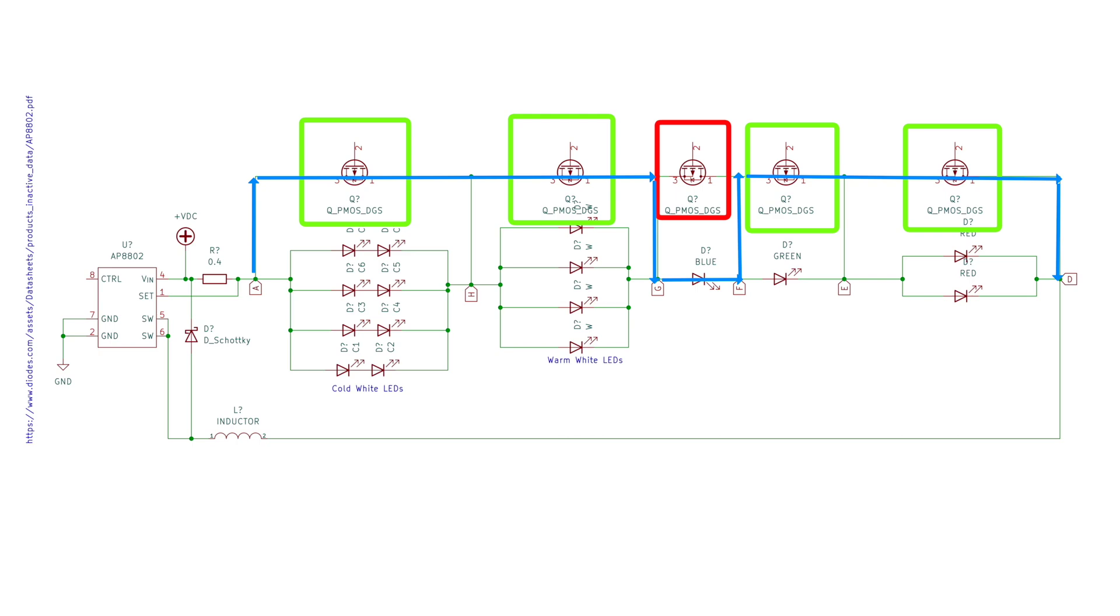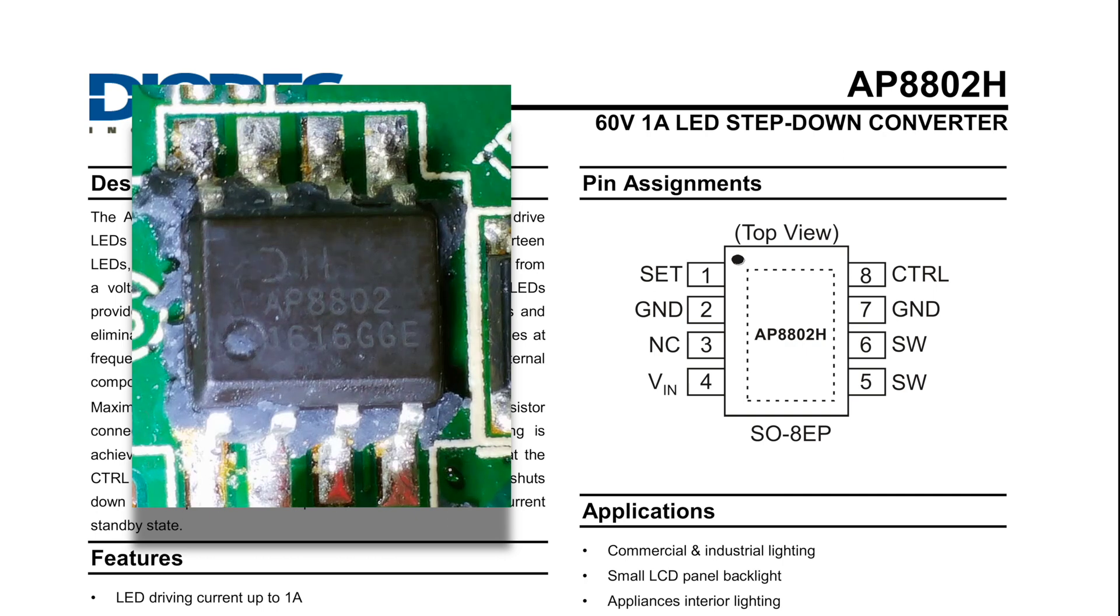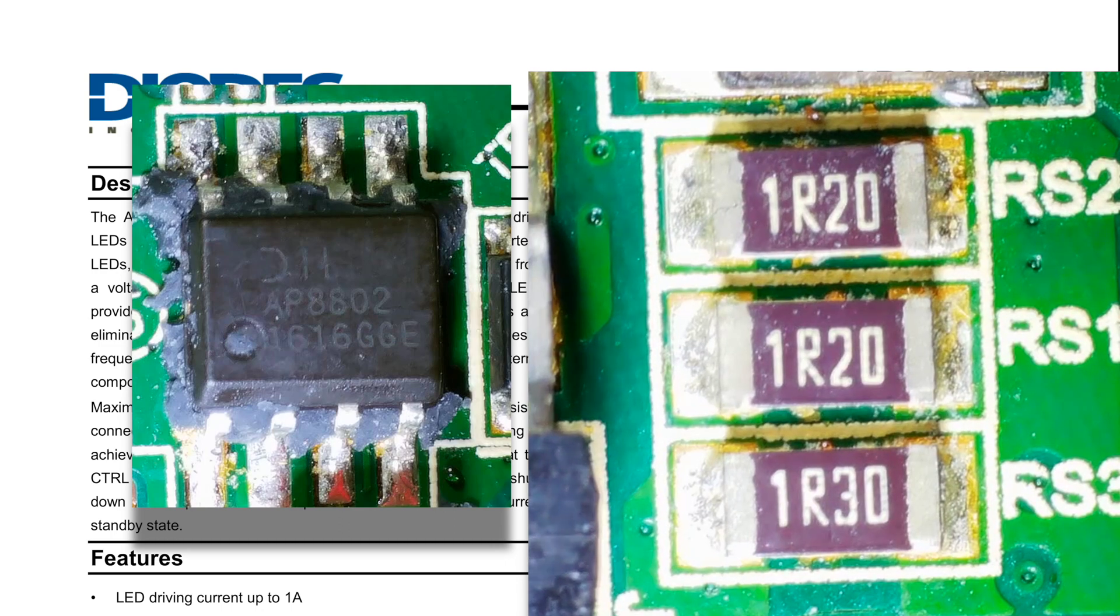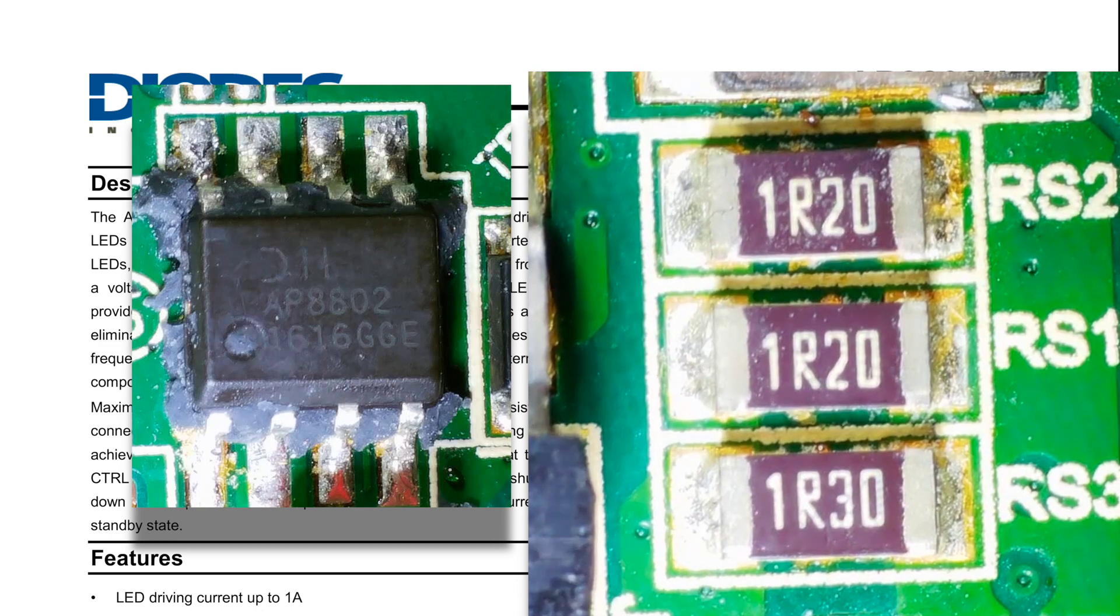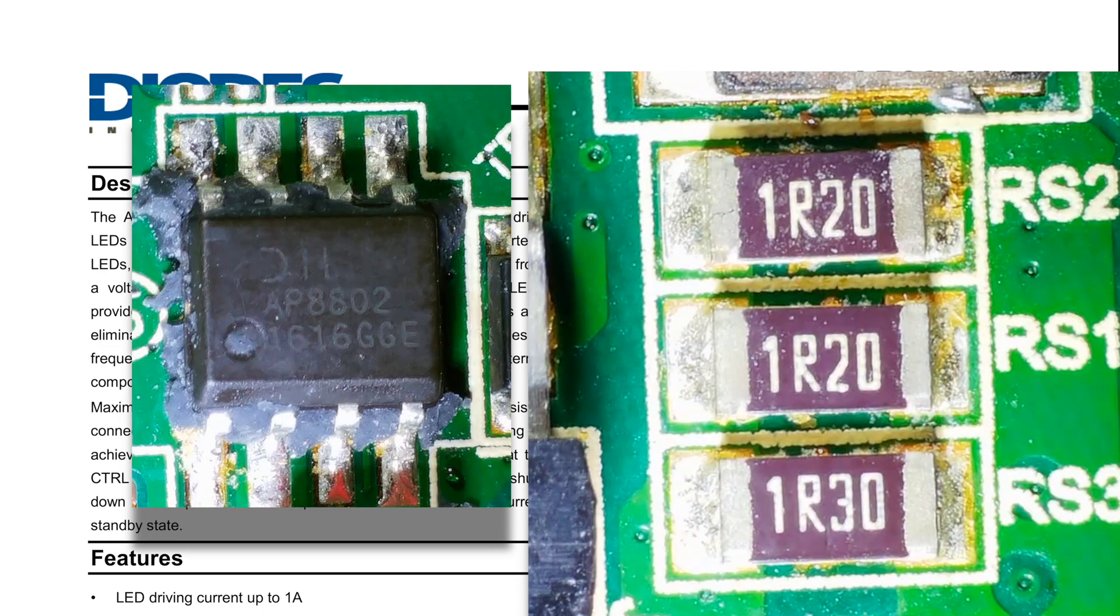The driver for the LEDs is connected to pins A and D. The board uses an AP8802 step-down constant current LED driver. This can supply up to 1 amp. Flipping the board over, we can see the resistors that set the drive current.